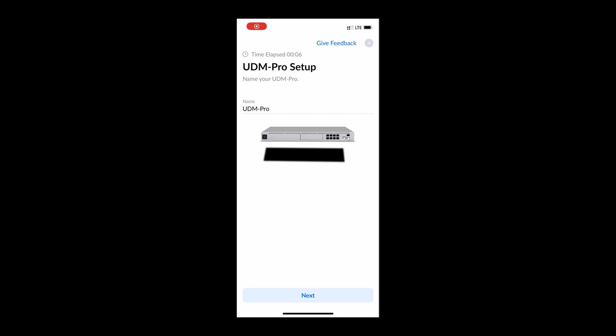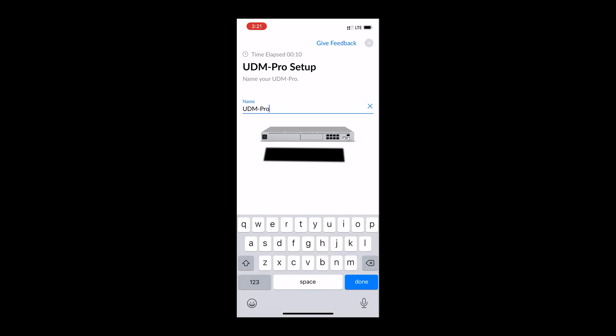So now we have everything set up, I'm going to set up the new router on the UniFi app on my phone.